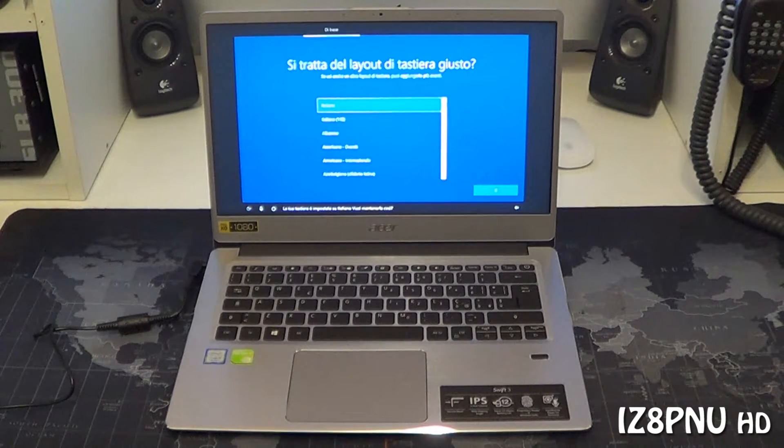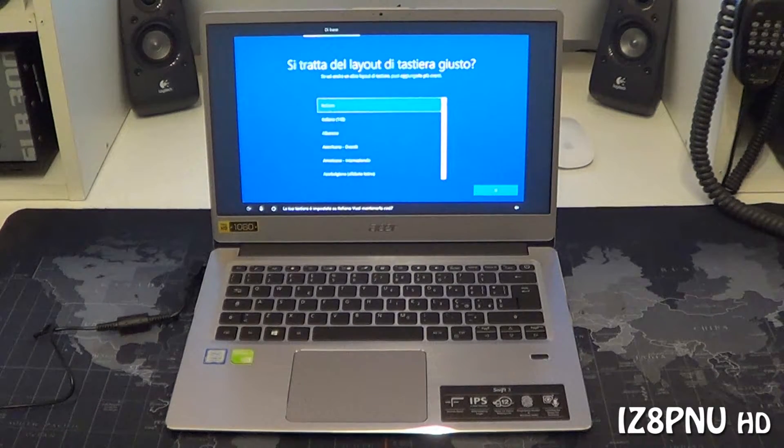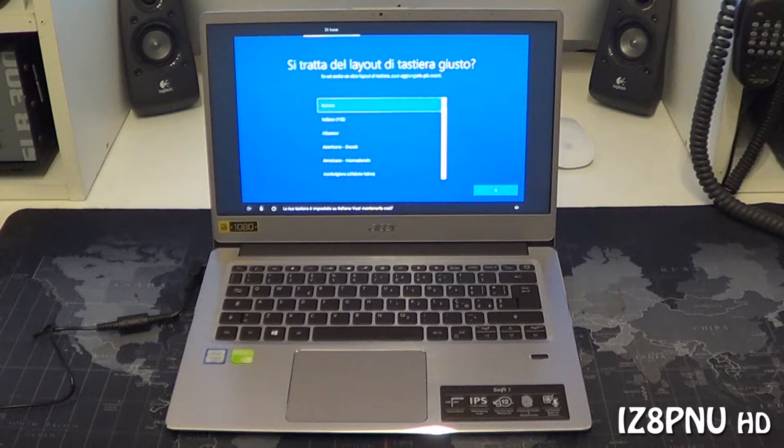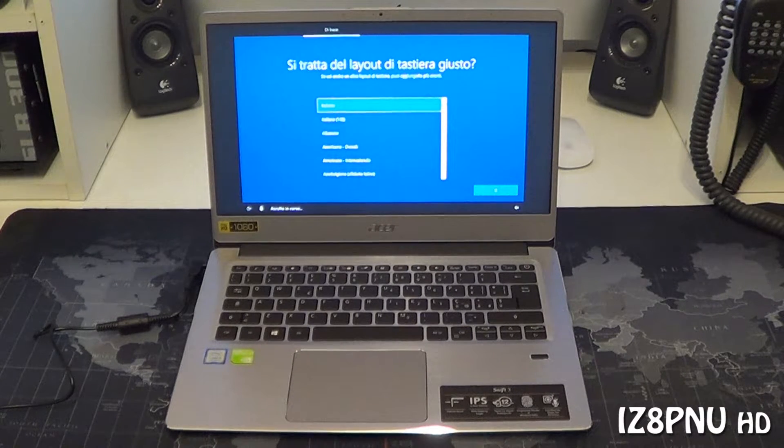Sì. La tua tastiera è impostata su Italiano, vuoi mantenerla così?